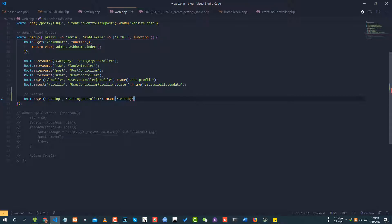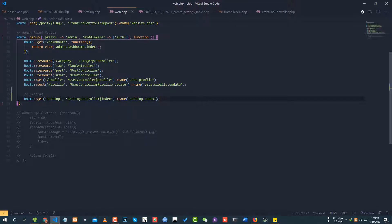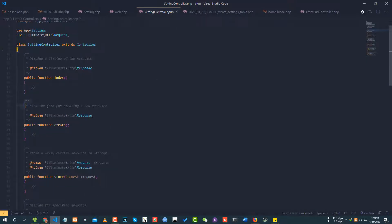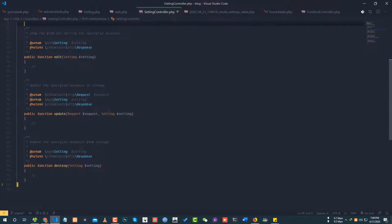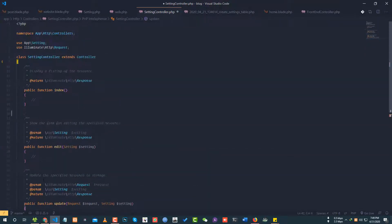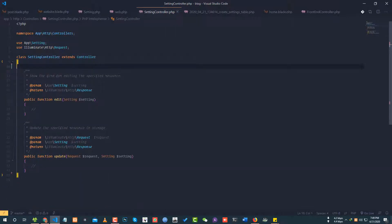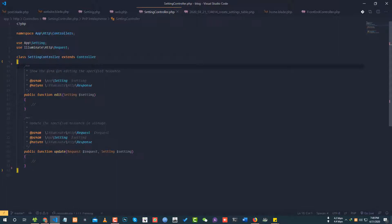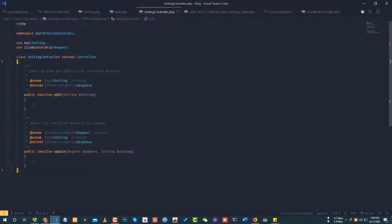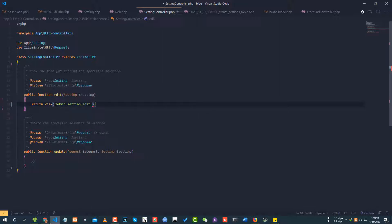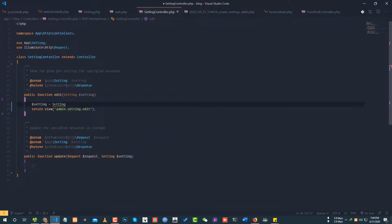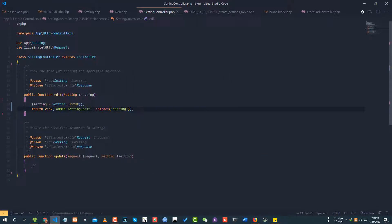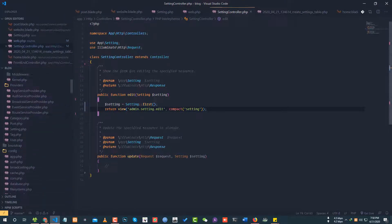Setting controller index method. Route get setting will go to setting controller index method. In the setting controller, I'll add the index method. Setting find first, return view admin setting dot edit, compact setting to pass the data.